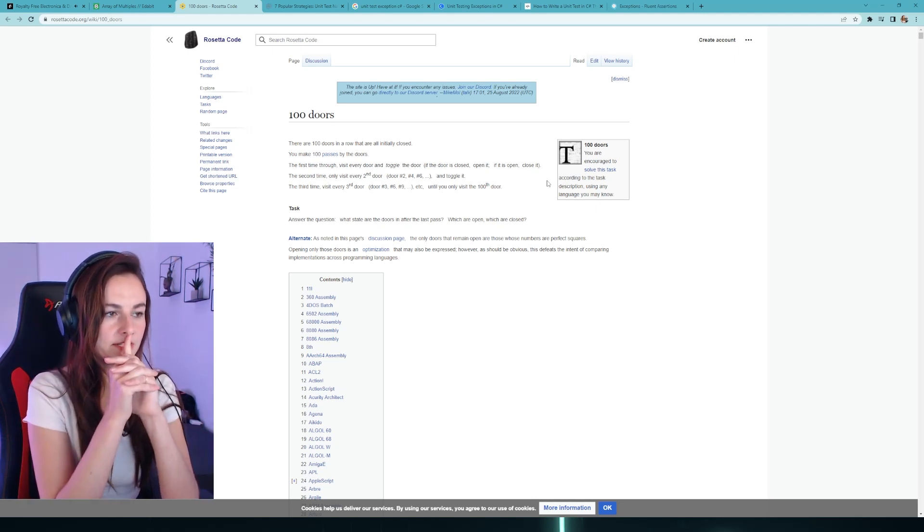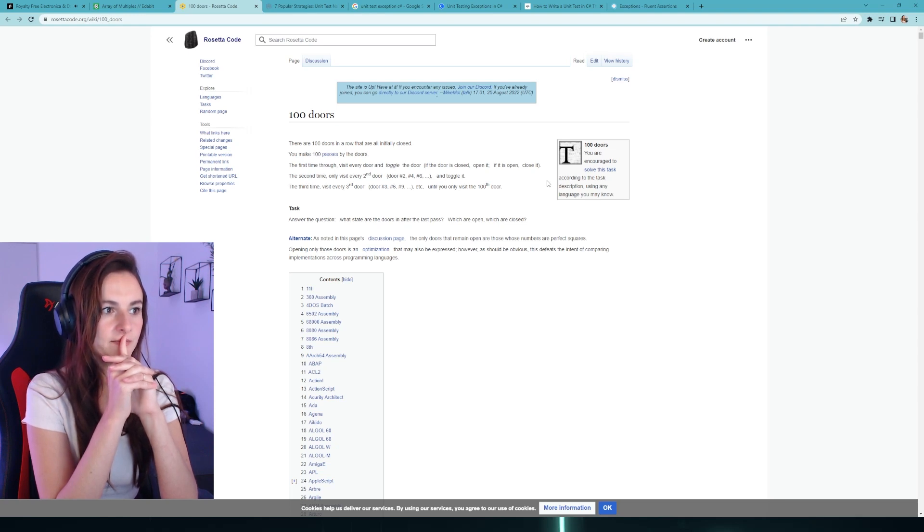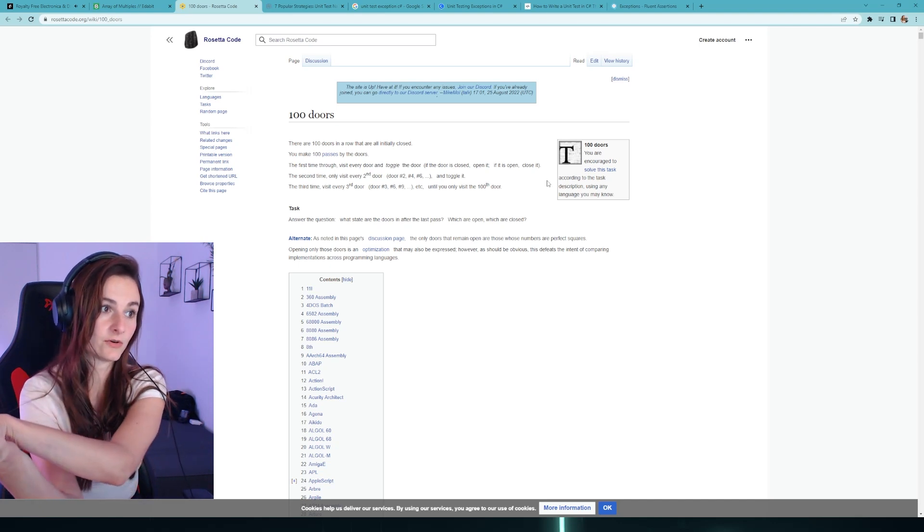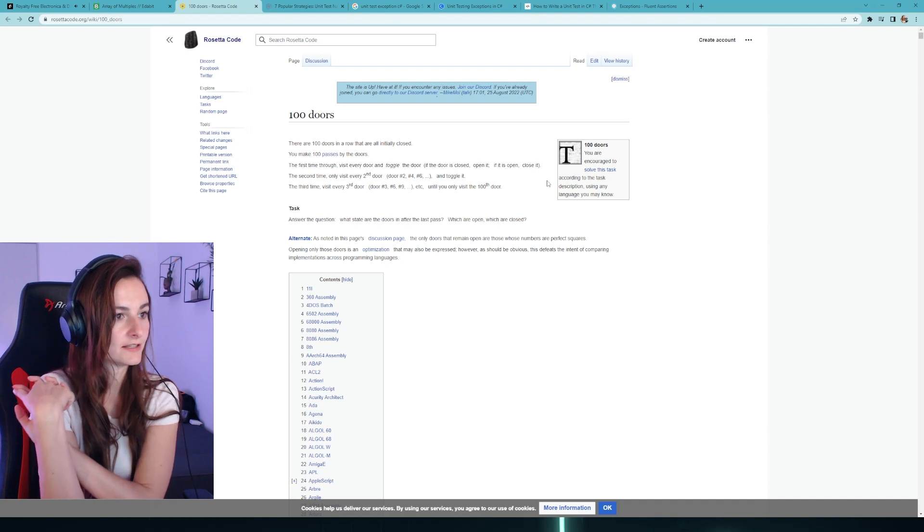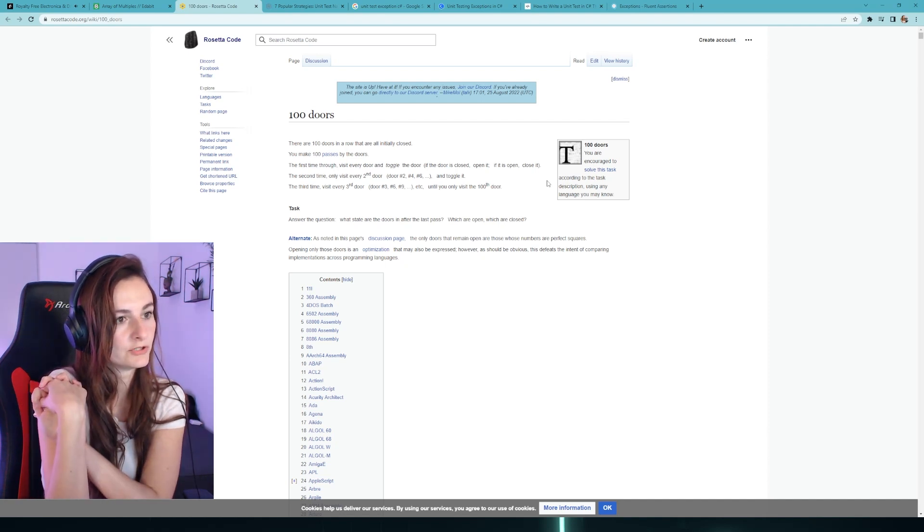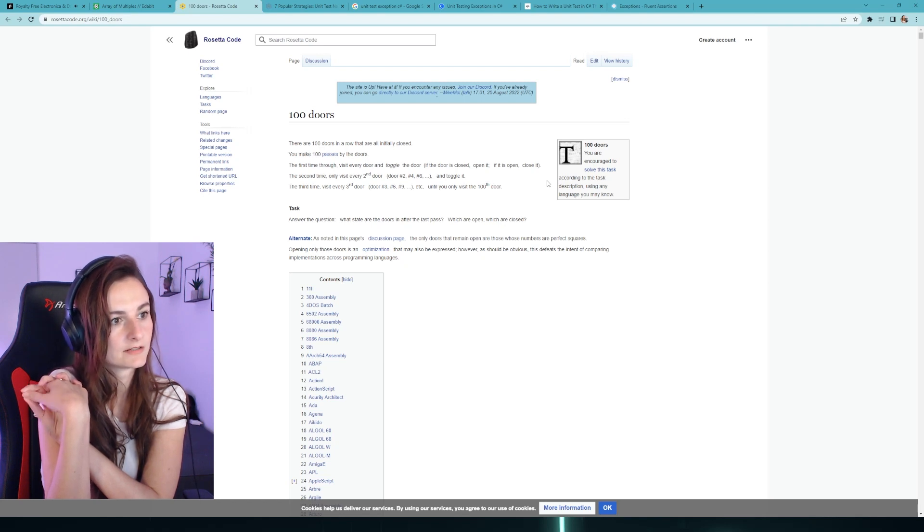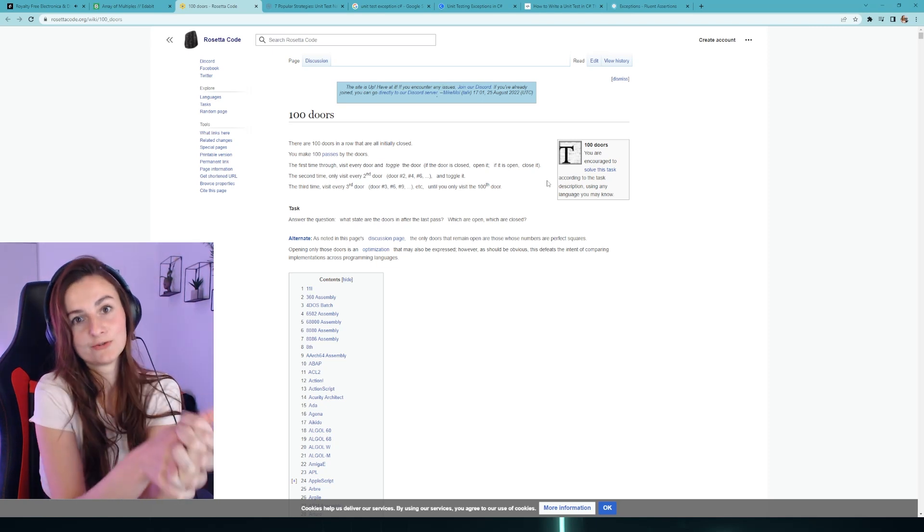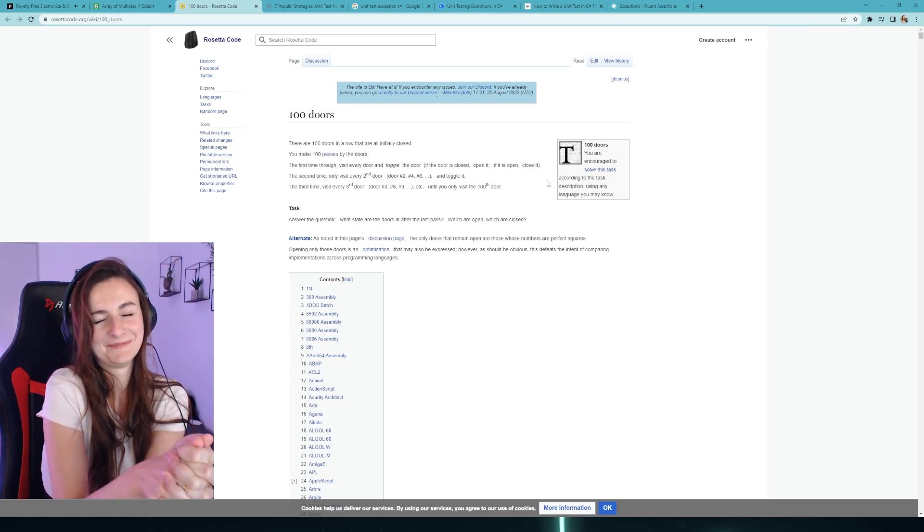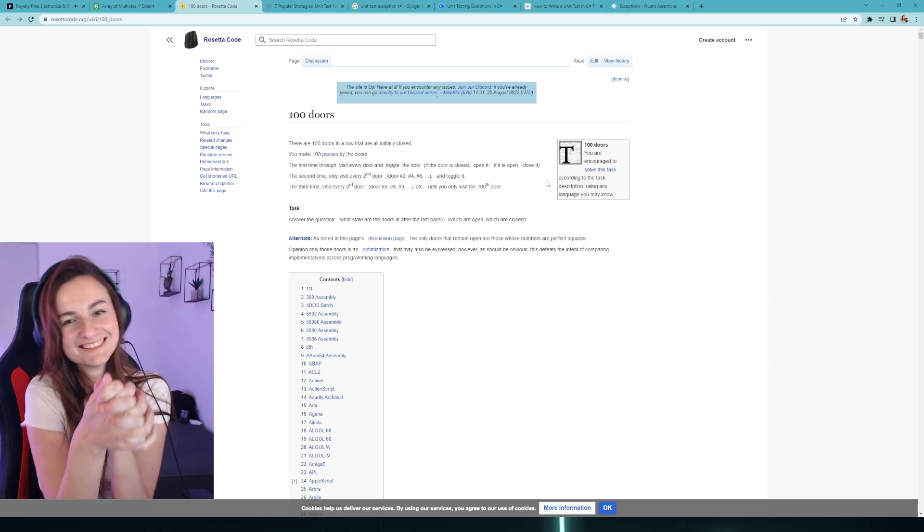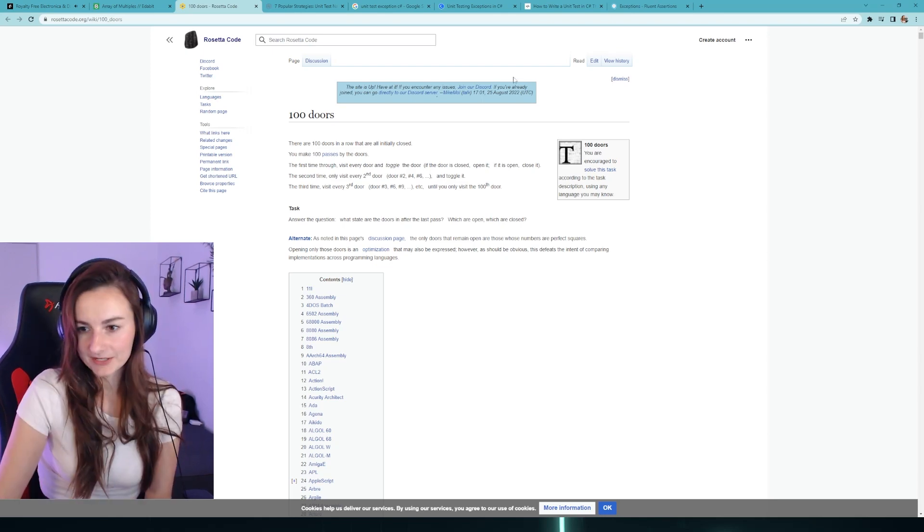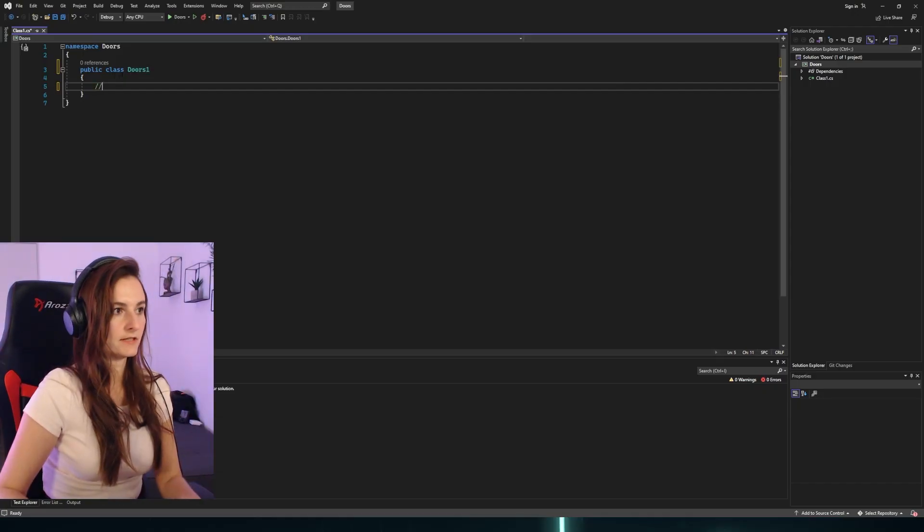The second time, only visit the second door. The third time, third door, until you reach the hundredth door. Answer the question: what state are the doors after the last pass - which are open, which are closed? At the end we need to return doors that are open and doors that are closed. I really want to write tests first, but I will write the solution first.